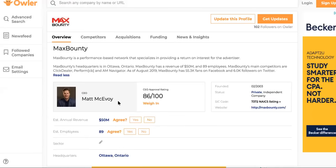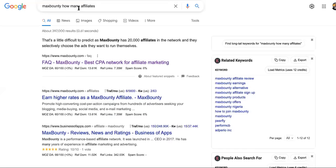This is Max Bounty, and they've mastered the art of leverage. Supposedly they're worth $50 million, but I believe they're worth way more. If you Google how many affiliates Max Bounty has, an older article says they have 20,000 affiliates in their network. They selectively choose the ads they want to run — meaning if you have a good offer and they come across it on a platform like this, they will just sign up to freely promote your ad. You get to set the rules on how you want it promoted and how much you'll pay them out.